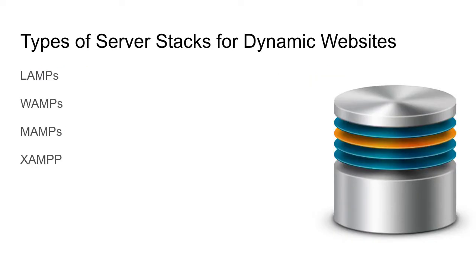Now there are several different types of server stacks for dynamic websites. You'll hear these terms of LAMP, WAMP, MAMP, XAMPP, and they're all quite confusing, but they have some very common terms once you see them in context.